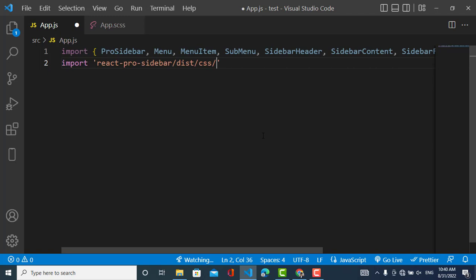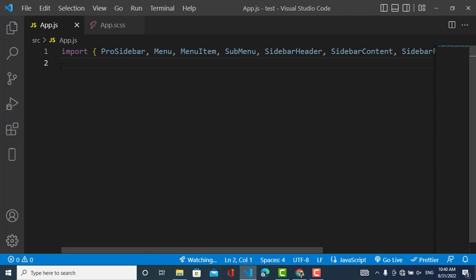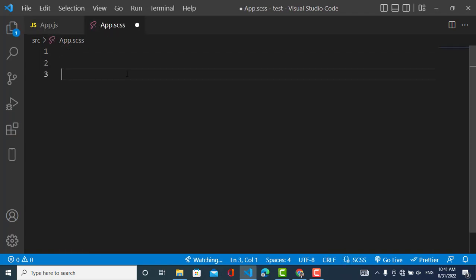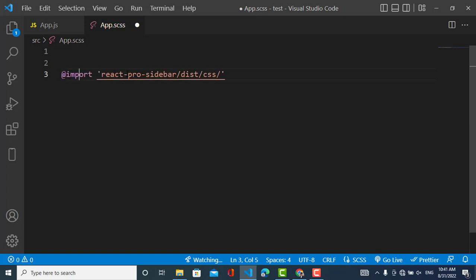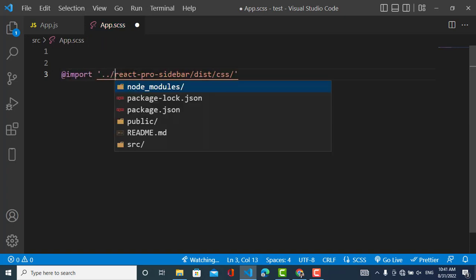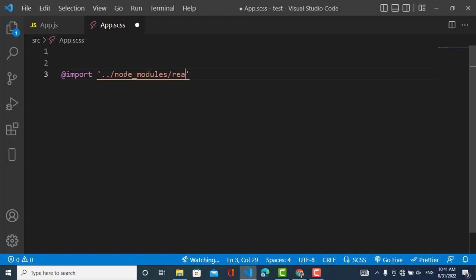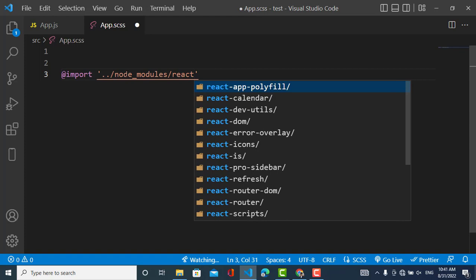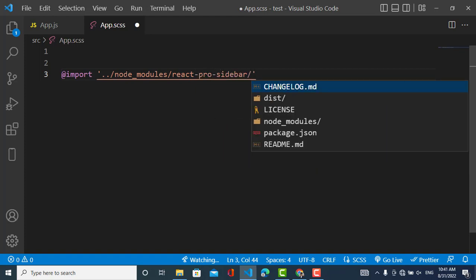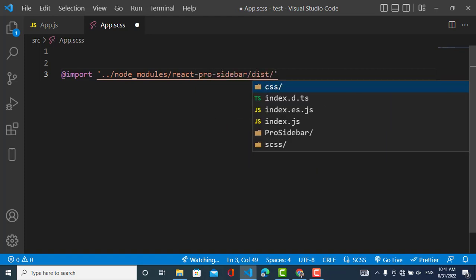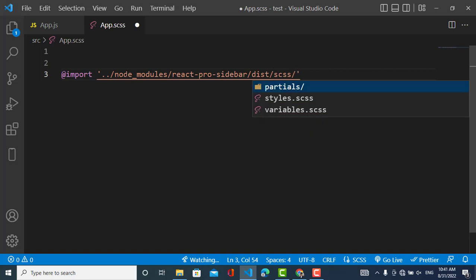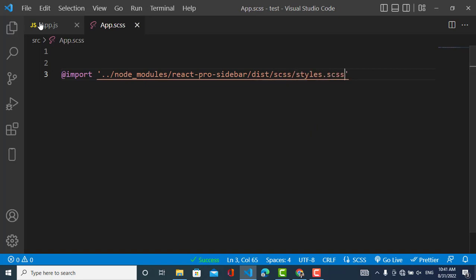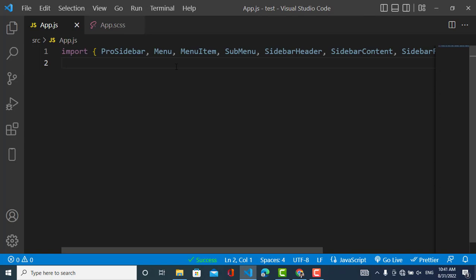For the CSS, we will import it in our app.css file. We will write an import statement pointing to: node_modules/react-pro-sidebar/dist/css/styles.css. Now I will import that CSS here.